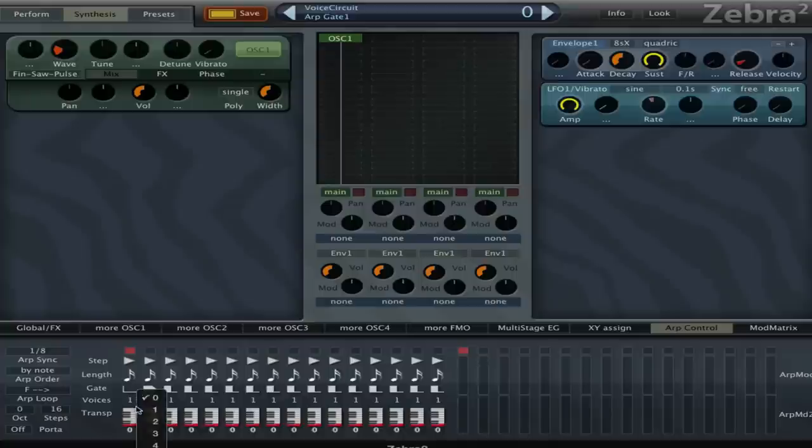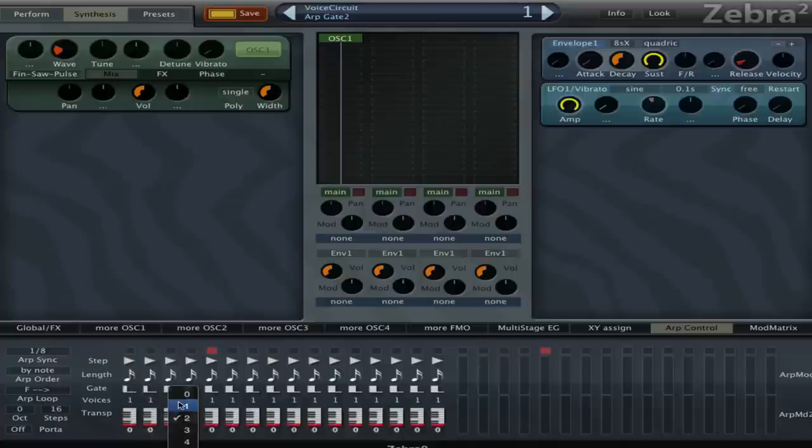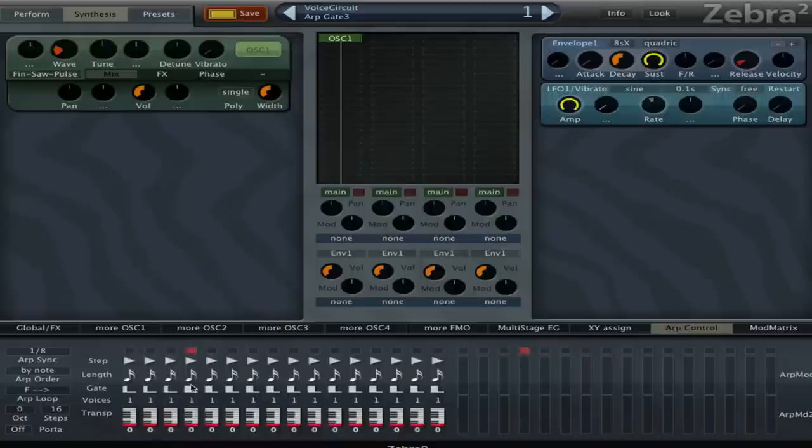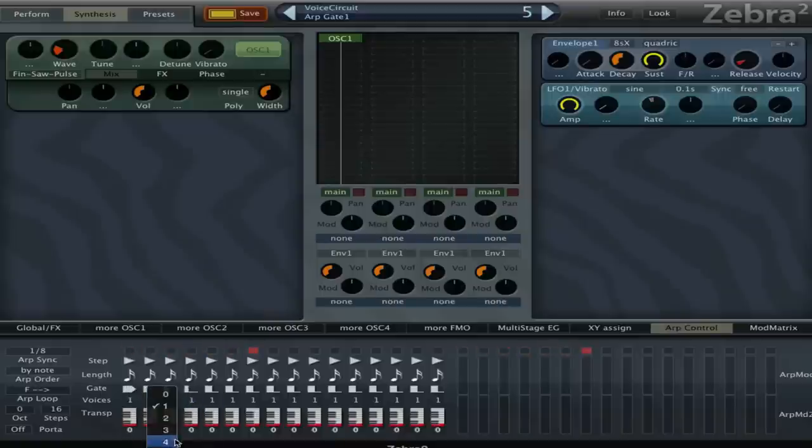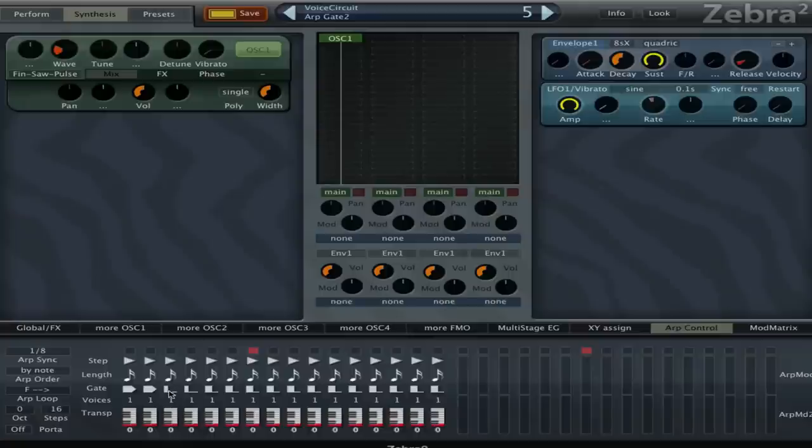I hope that makes sense. Then we have the gate and this is how long the gate opens to let the note through. We can set it to not close at all and go immediately to the next note.